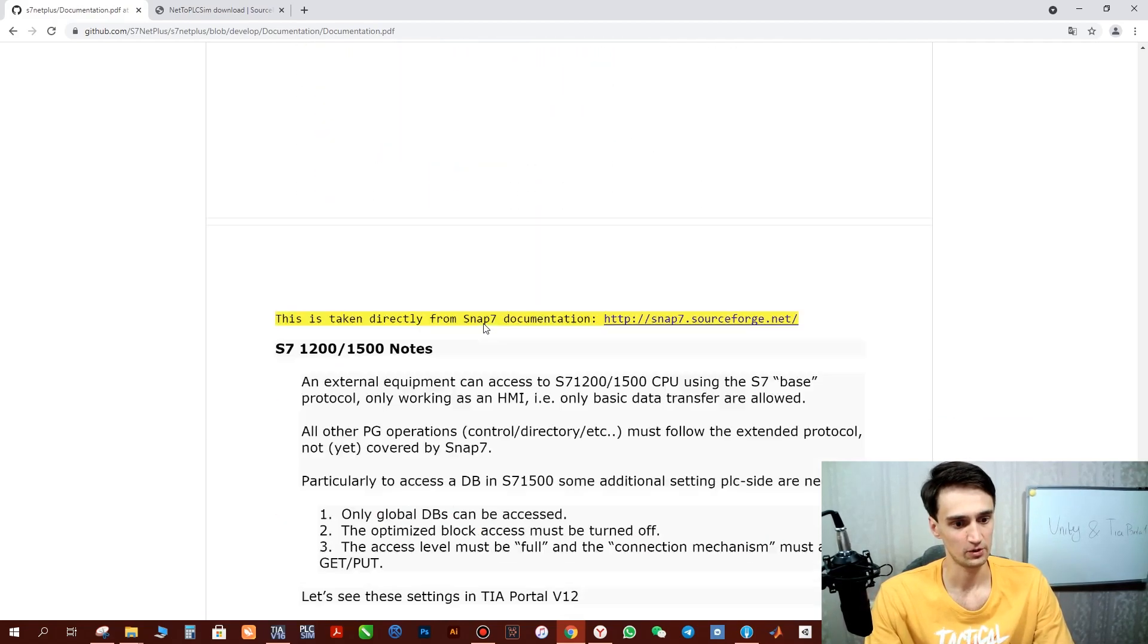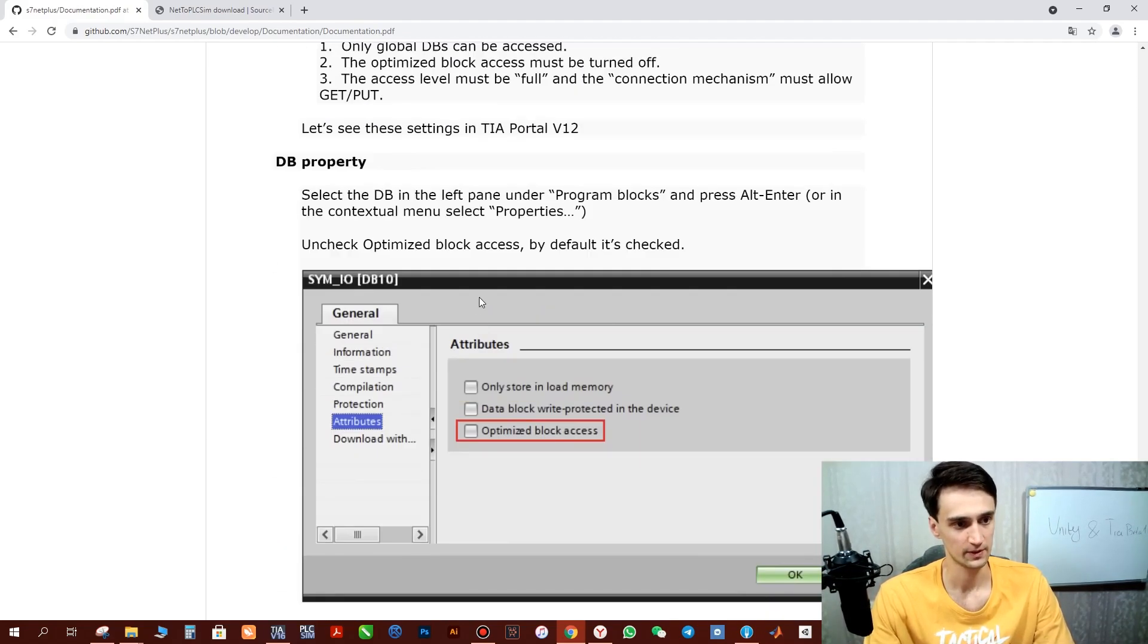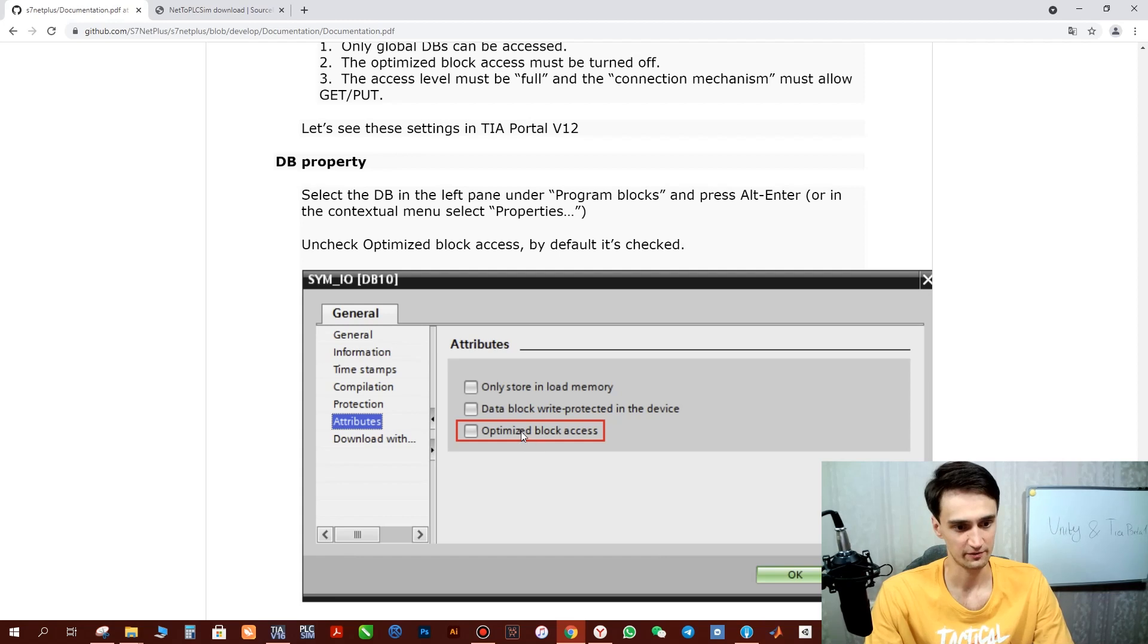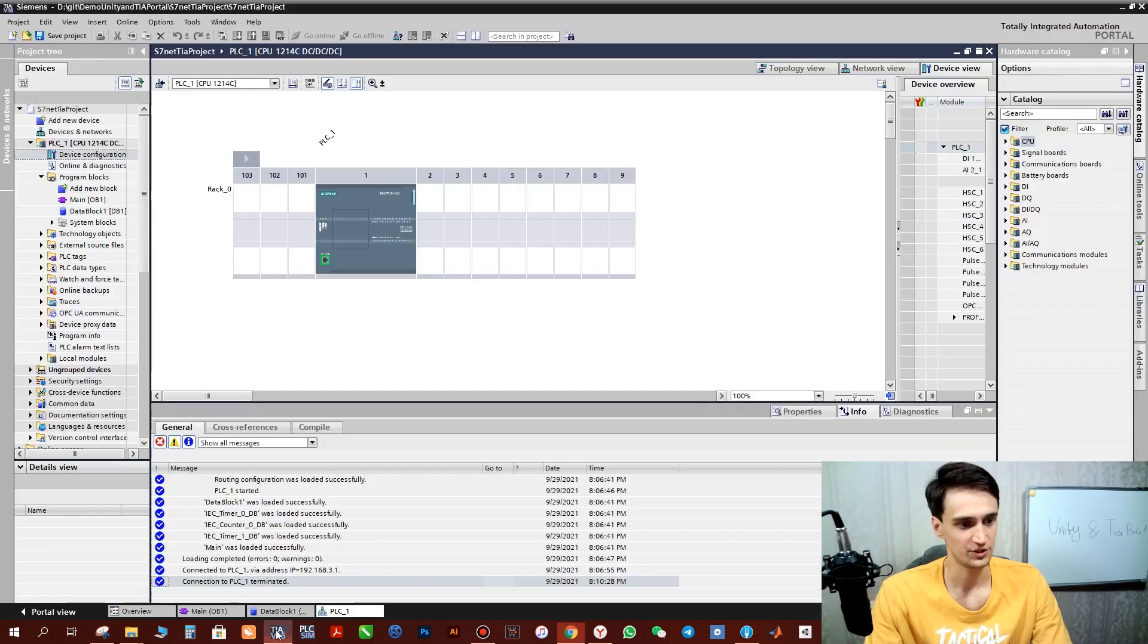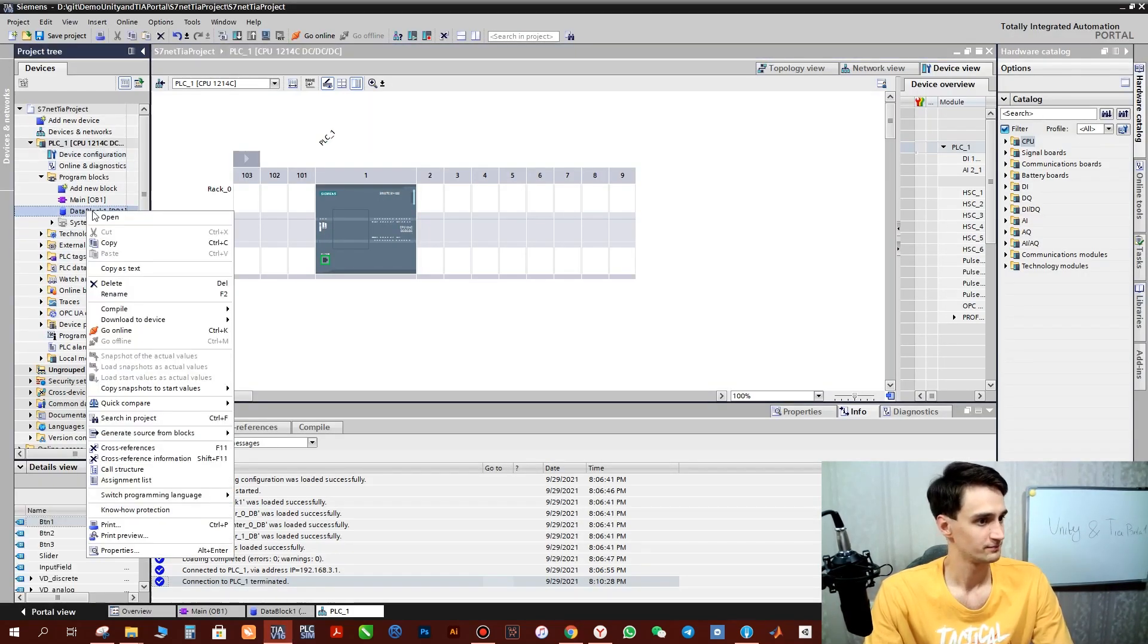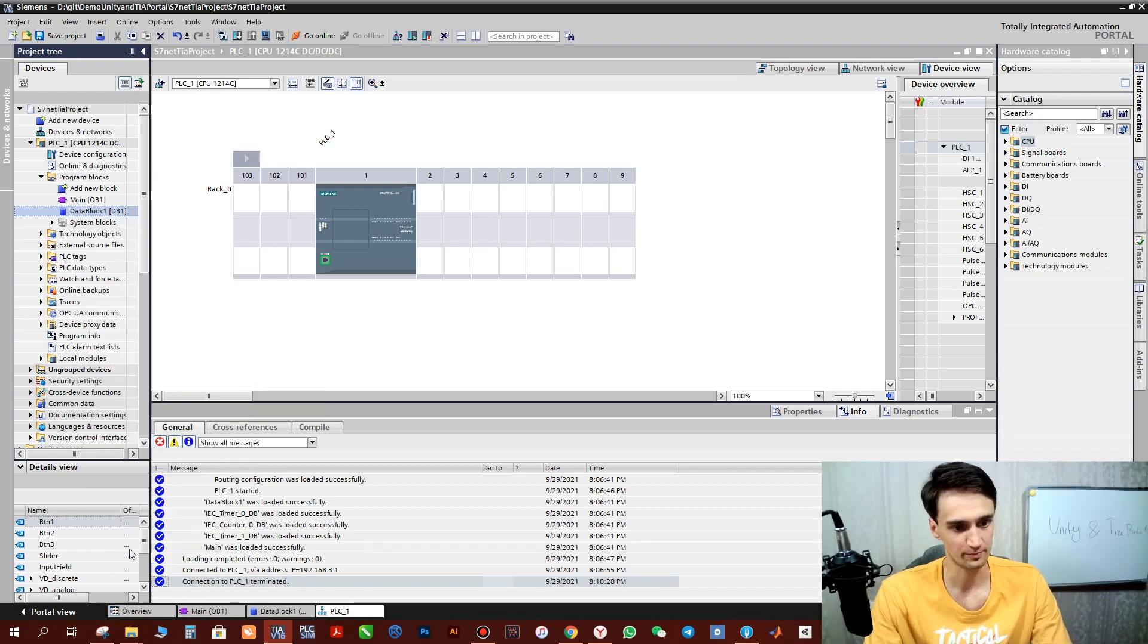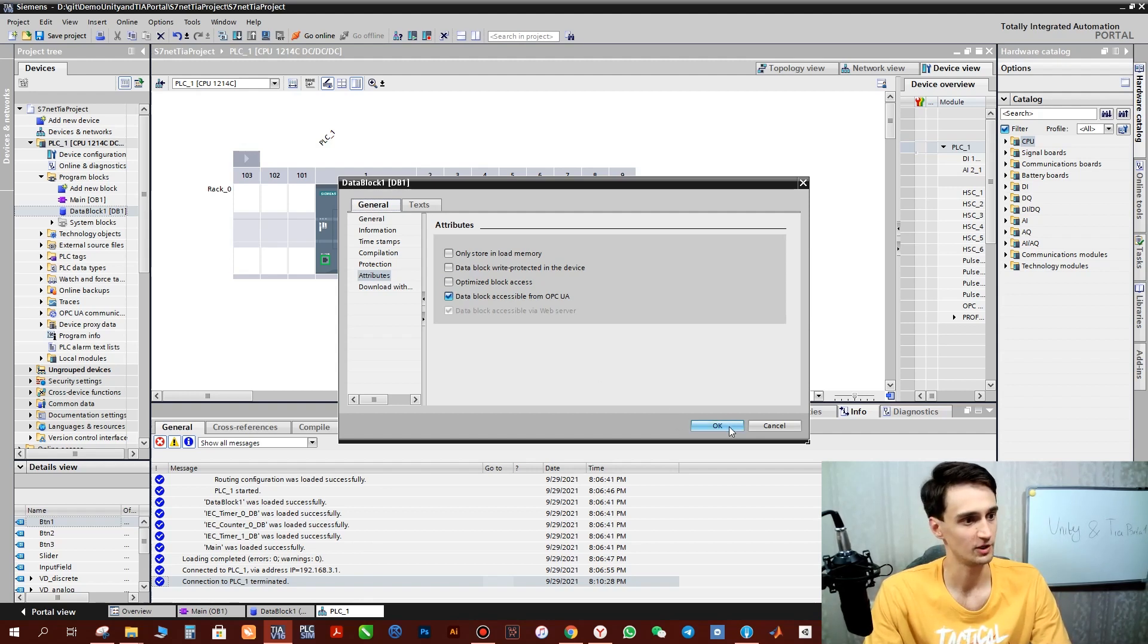First of all we need to set properties of the data block. For this procedure we need to uncheck this field. It's filled by default and we have to uncheck it. We need to click the data block by the right button, open properties, and uncheck this field. I already unchecked it earlier.